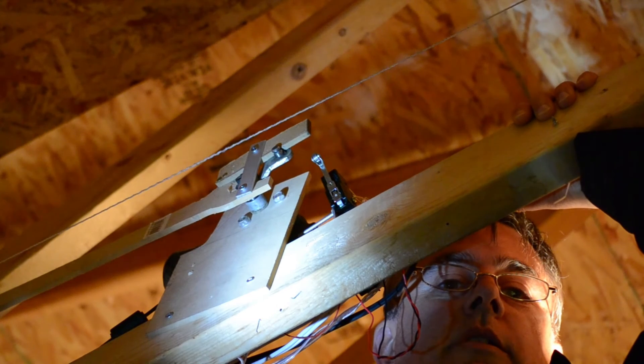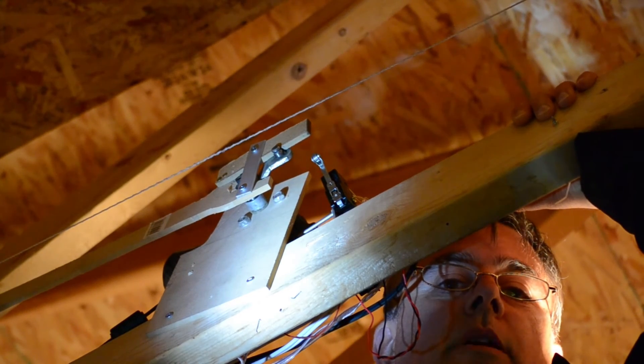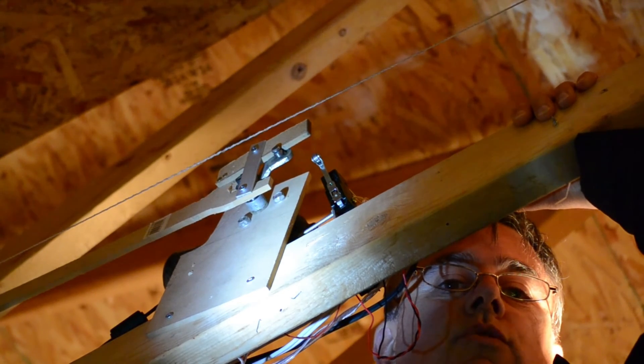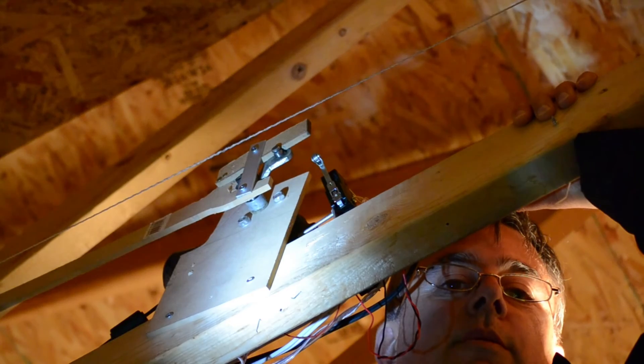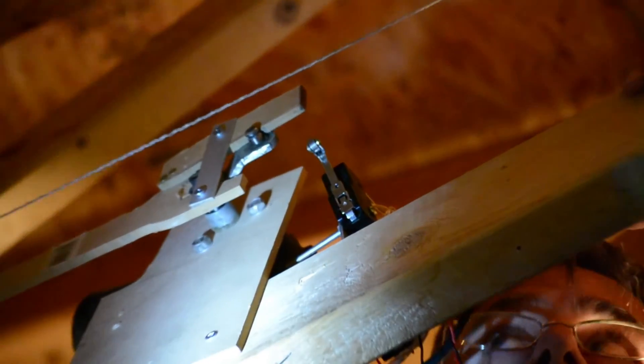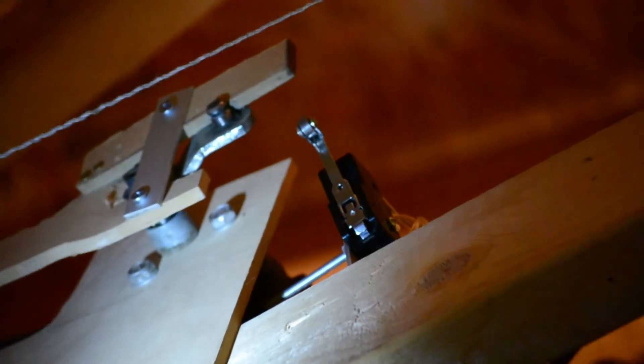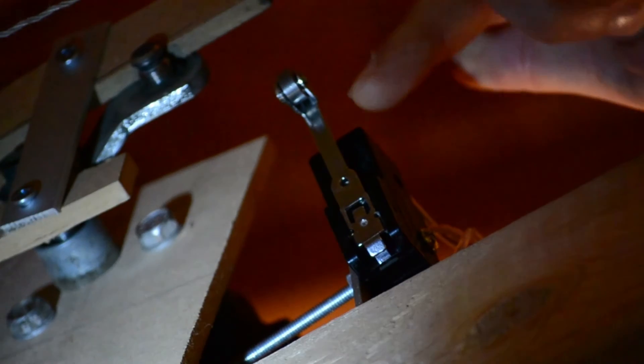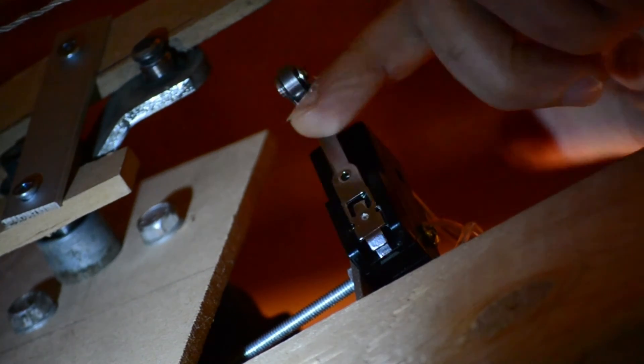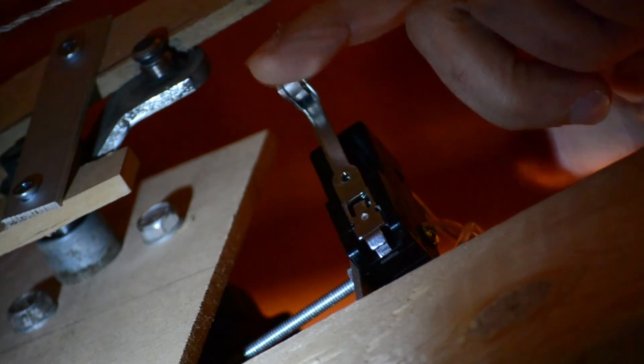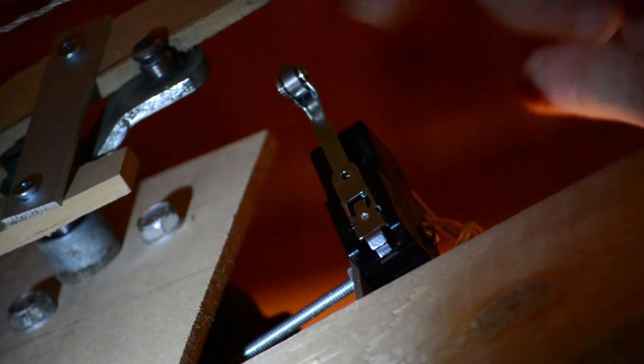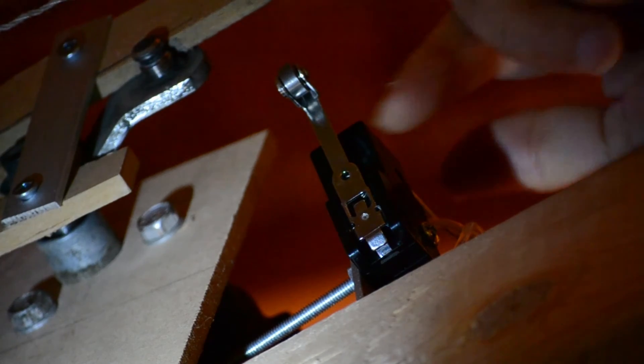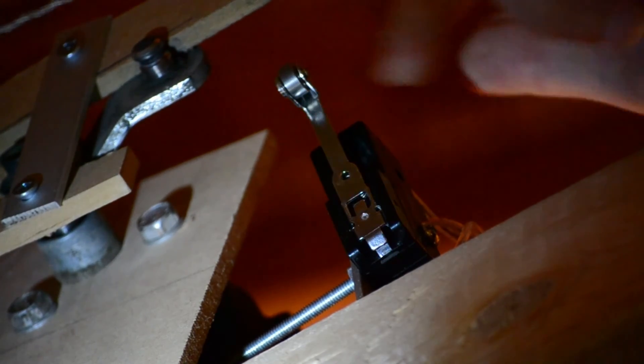So here we are up in the rafters and we're looking at the modified version of our dropper prop. Now here we've actually added the second switch, which is right here. And you can see from the size, very heavy duty.